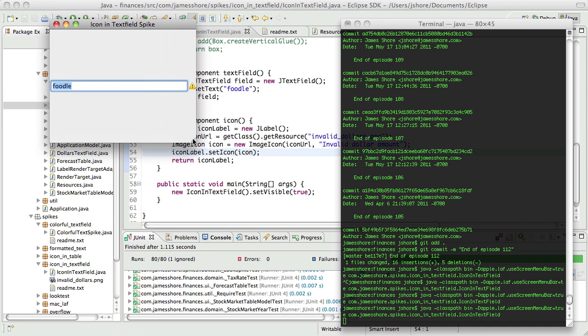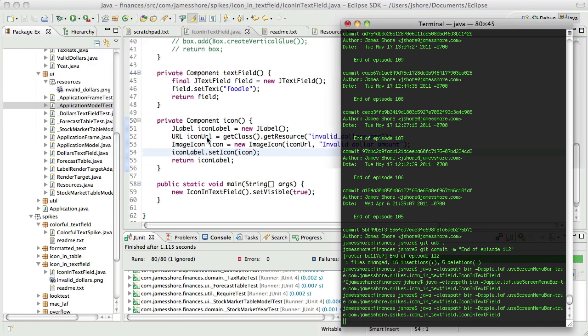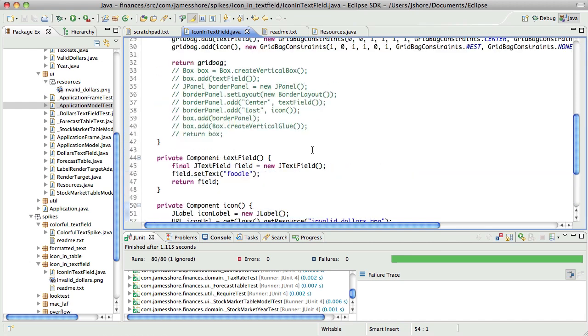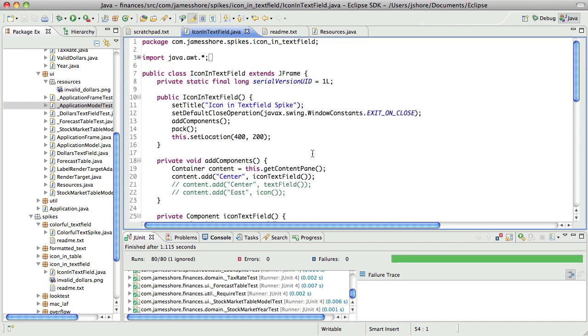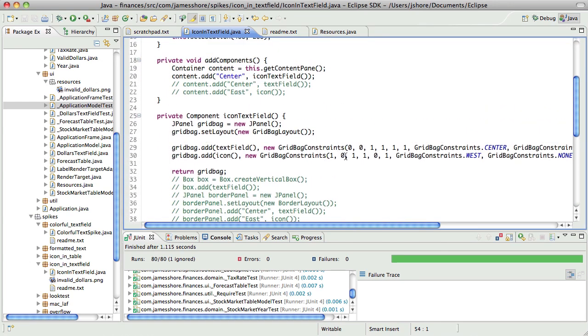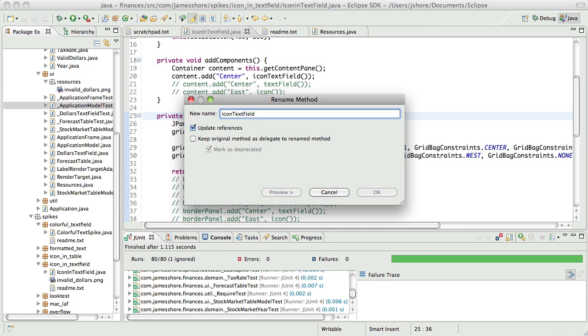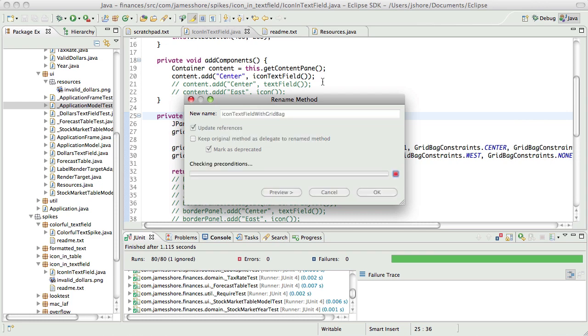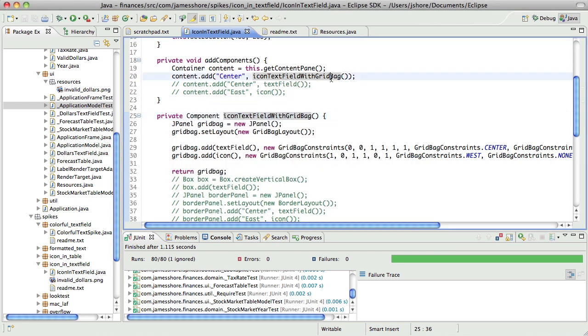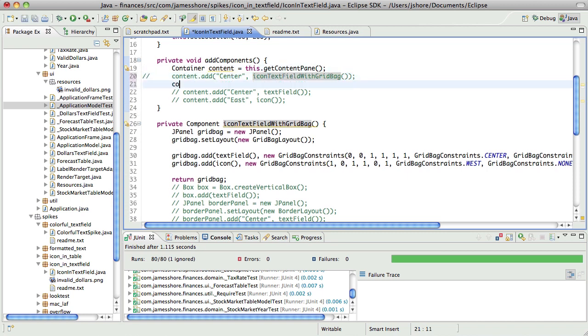But I think I'd like to also see what it would look like if we had it show up inside the field. Alright. So we'll call this withGridBag. And let's also do an icon text field with overlay.